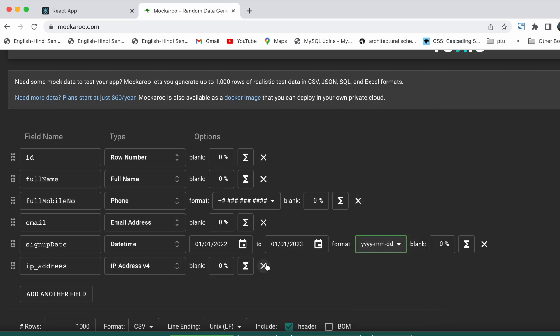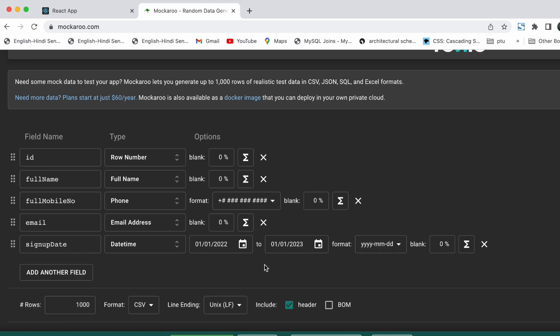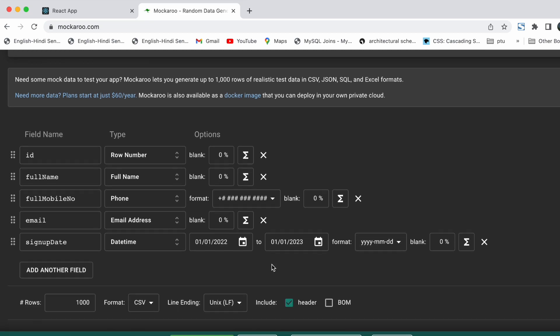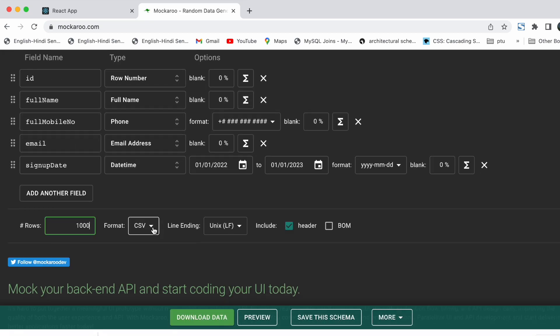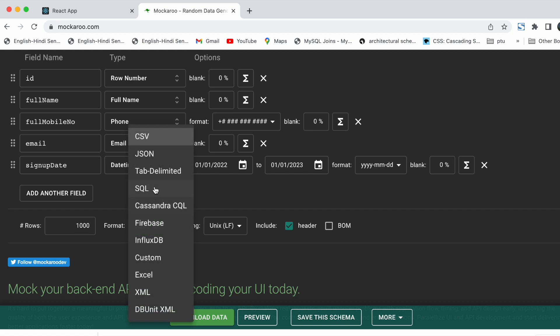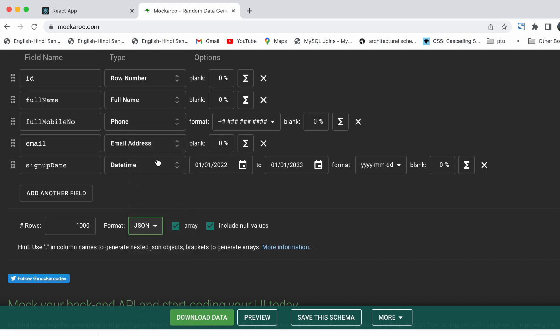We are going to remove the IP address field. If we scroll down, we can also choose format and you can see we have all these options, but we are going to select JSON and 50 rows. Now let's preview the data.